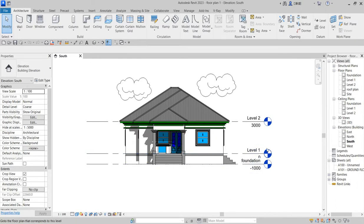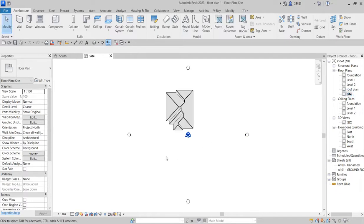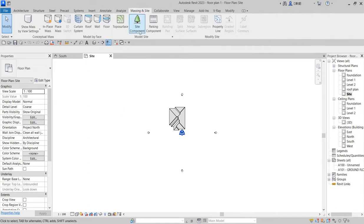And how do we do that? We go to site plan, the site plan which reflects the roof. What we need to do is click on sites and margin, then click on toposurface.